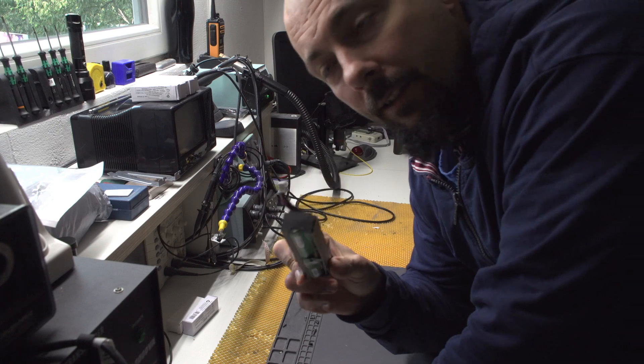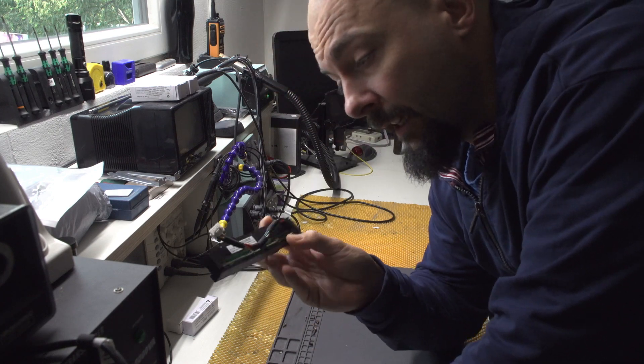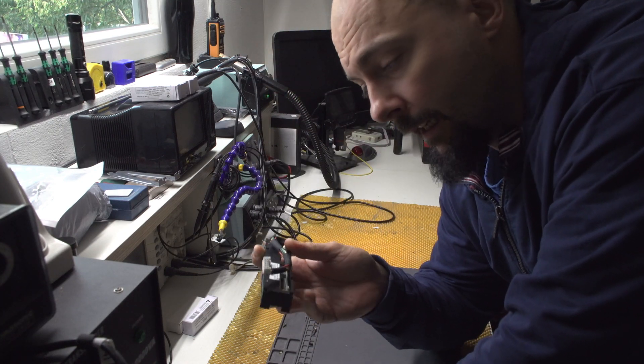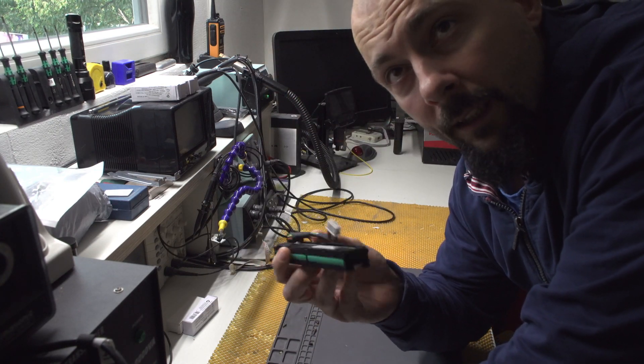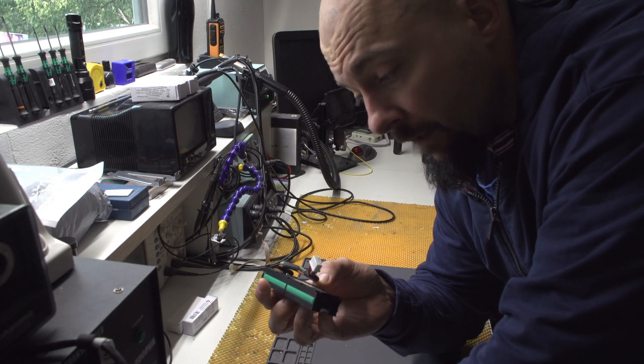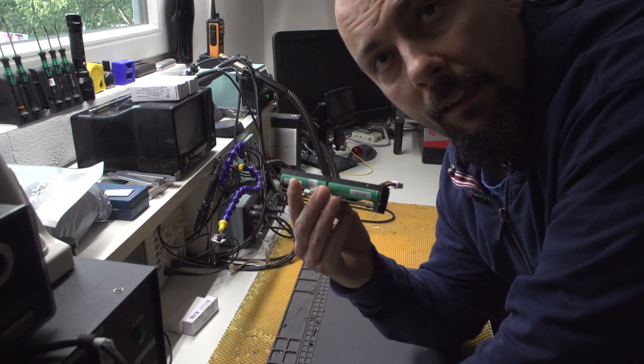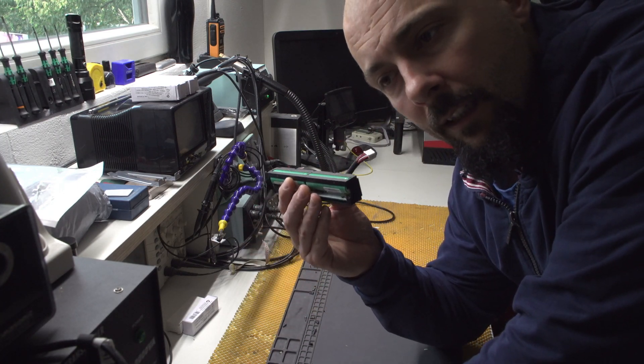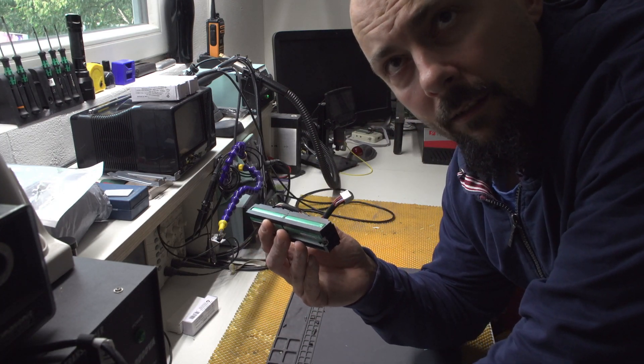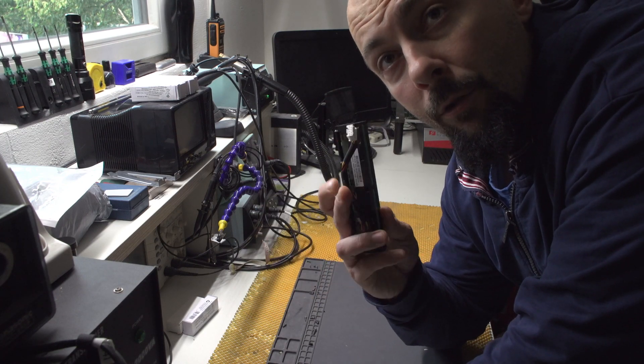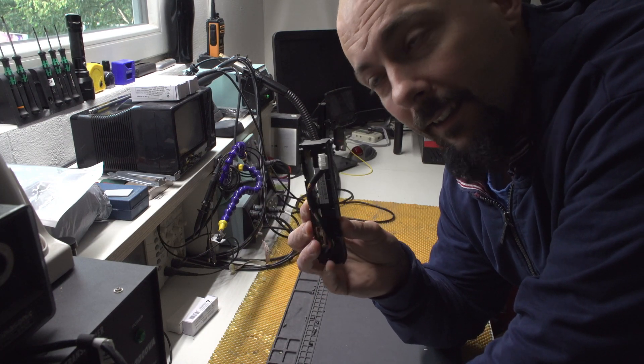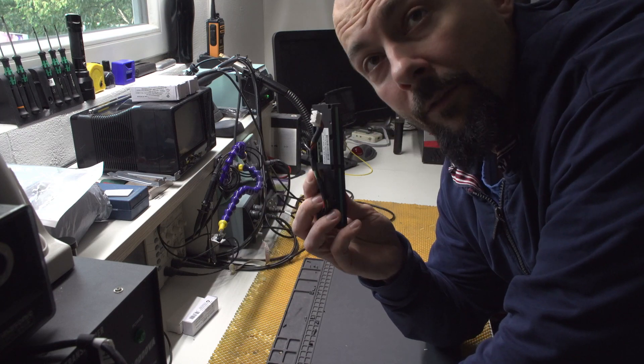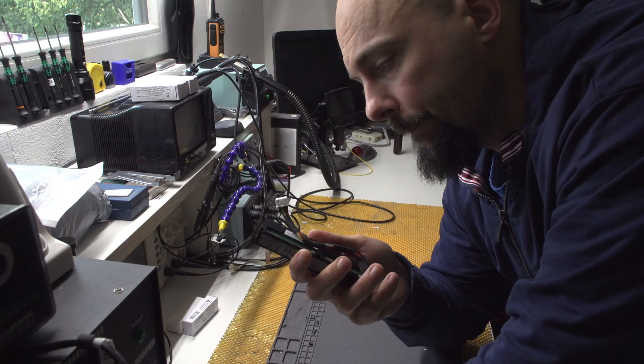These batteries are faulty and I will be trying to repair them because when you buy a server you get like two shitty SAS drives that are 300 gigabytes, but you do not get a controller or battery for the controller.